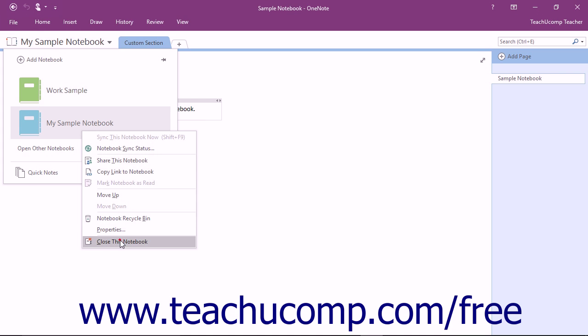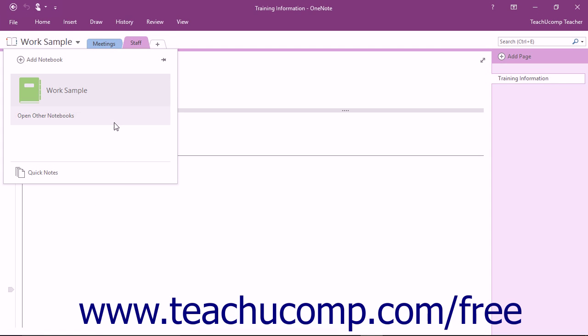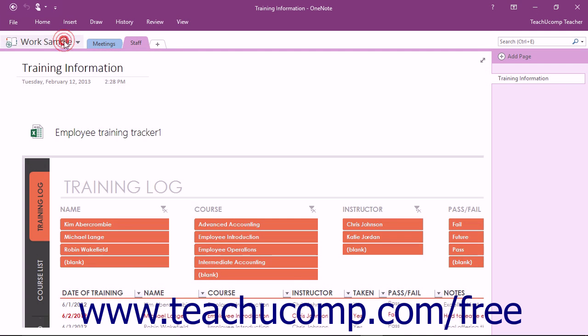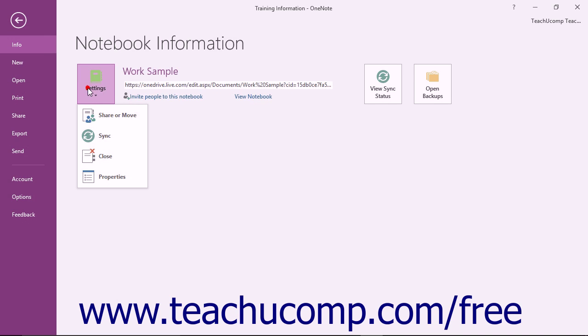To close a single open notebook from the Backstage view, you can click the File tab in the ribbon and locate the notebook to close within the Notebook information area to the right. Click its adjacent Settings button and then choose Close from the dropdown menu.